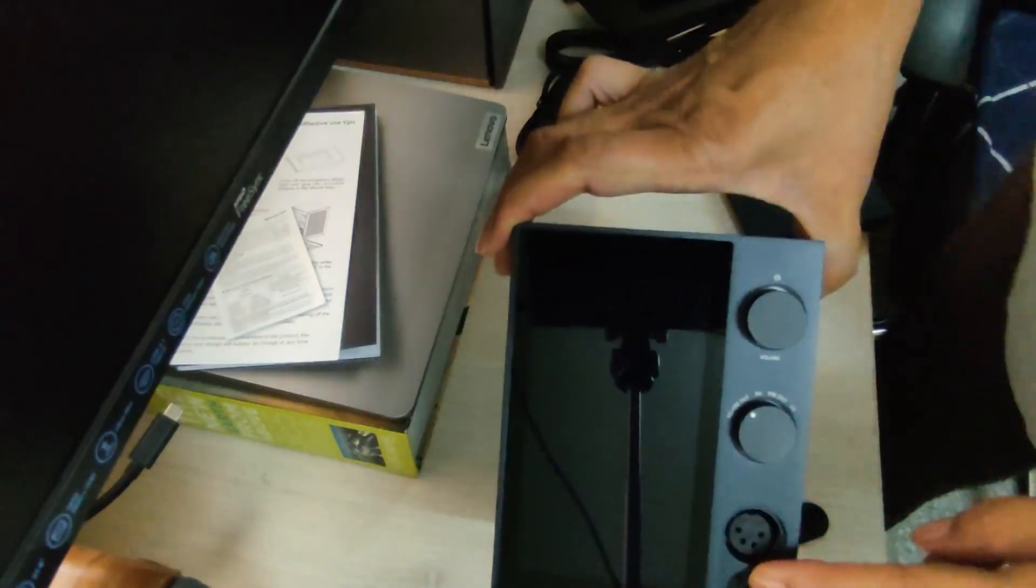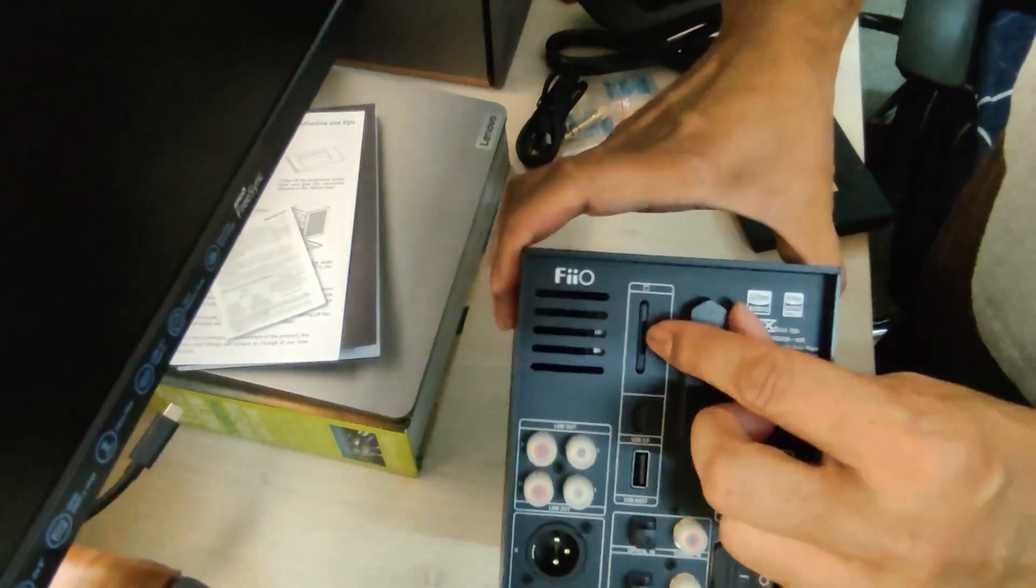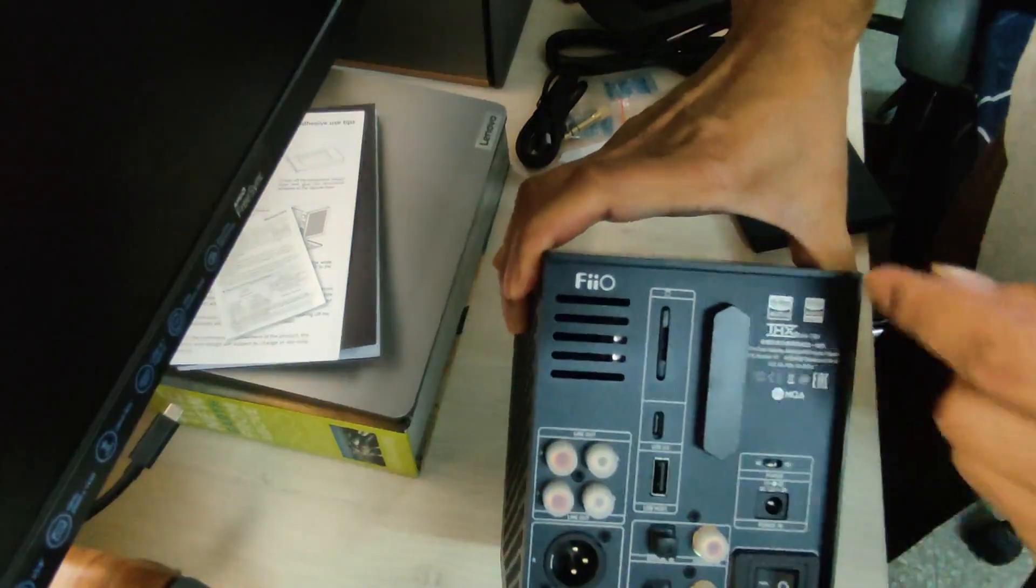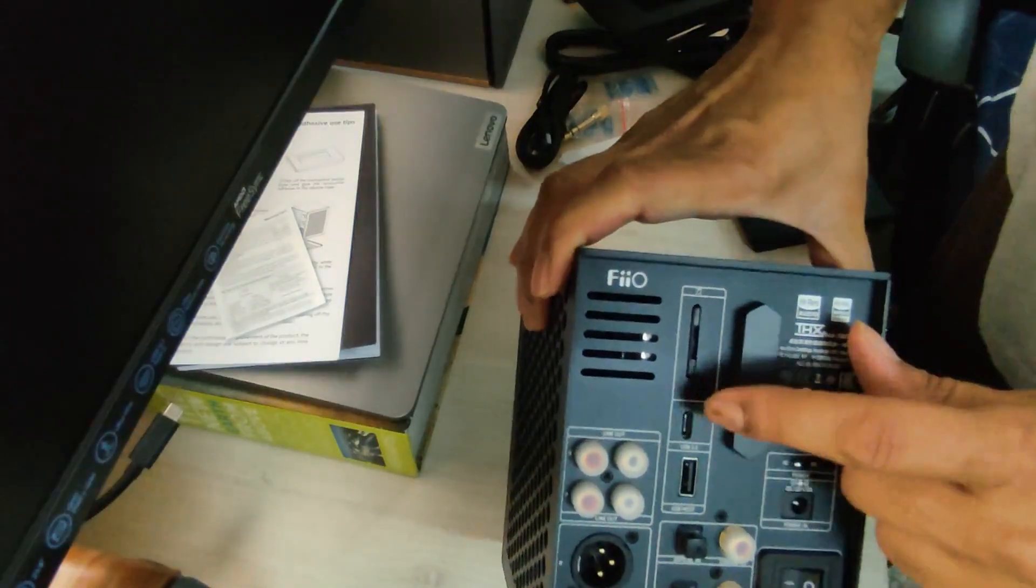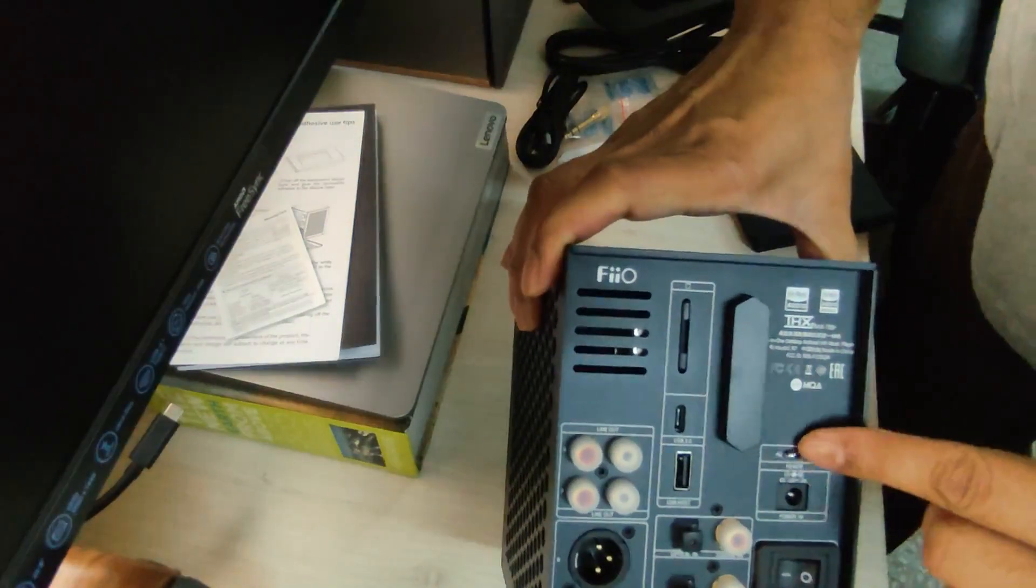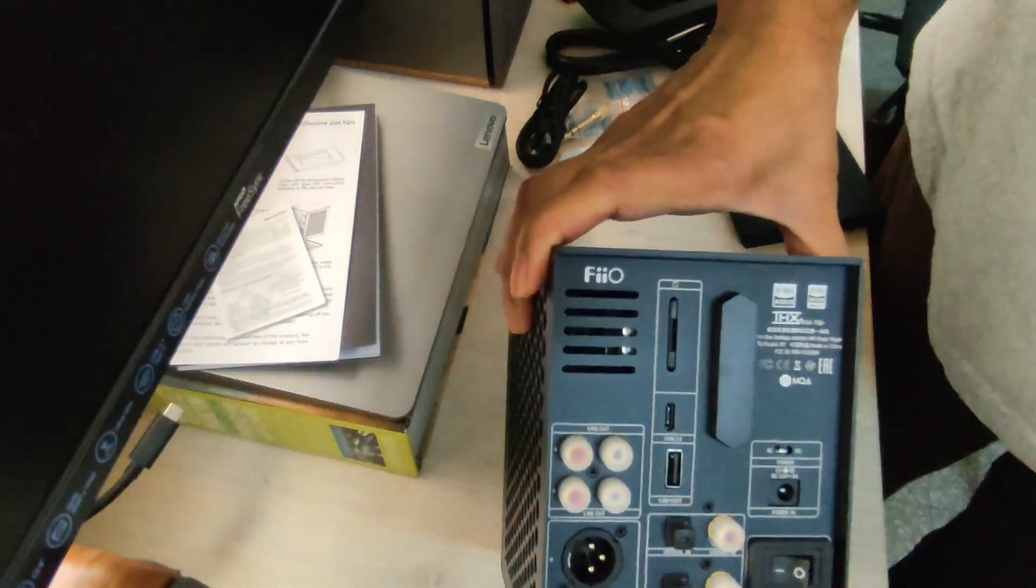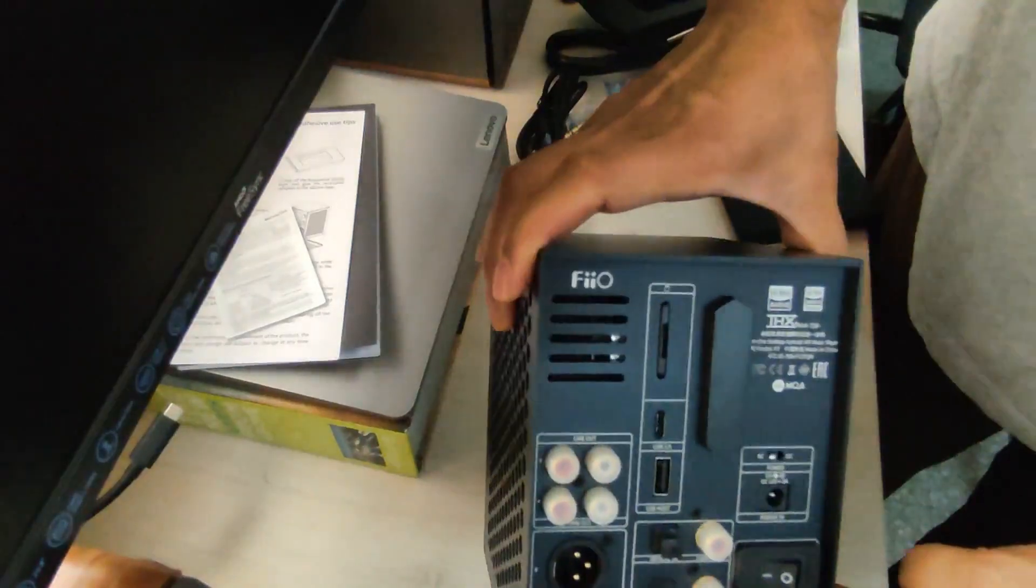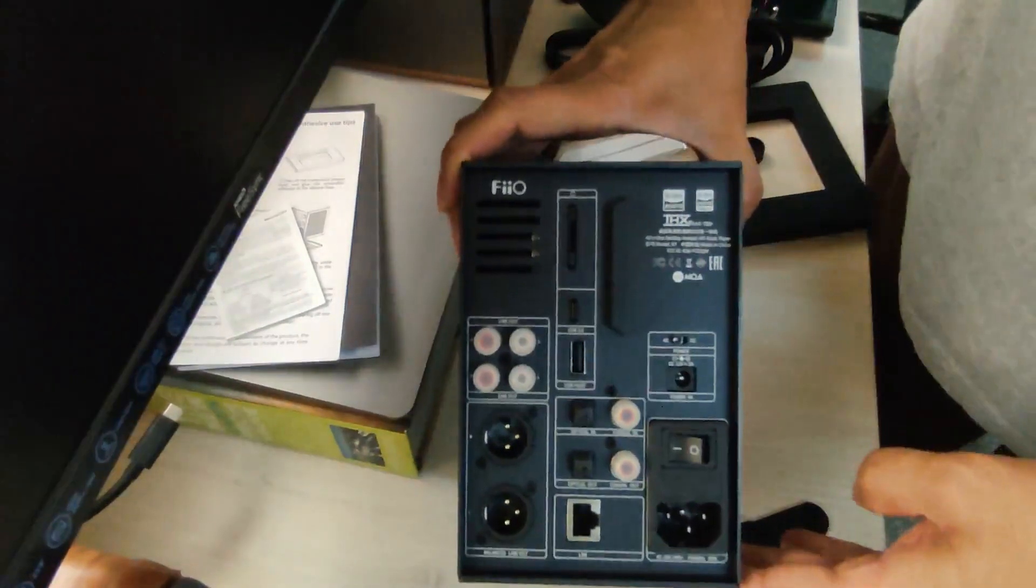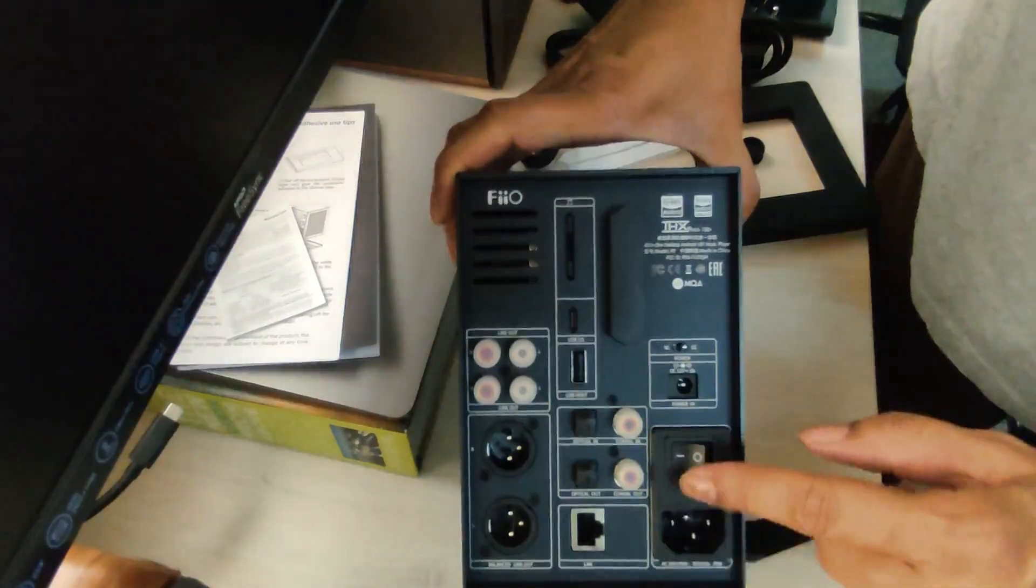On the back we have an SD slot. I think you can use this to plug in your local media files. You have a USB 3 port, USB host power, and interestingly you have an AC/DC switch here. This switch basically allows you to switch from the internal power supply to something much quieter. If you use Fiio's own external power supplies, you can choose to switch over to a DC input instead of using the built-in power supply.